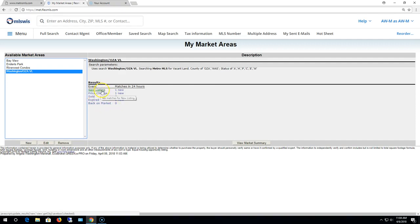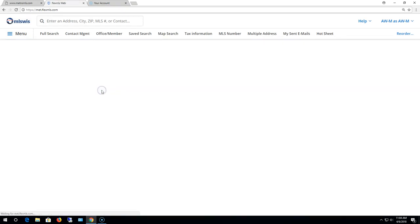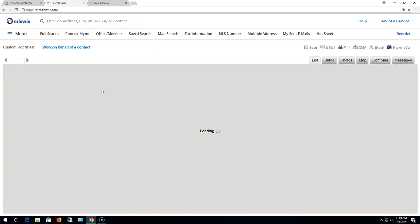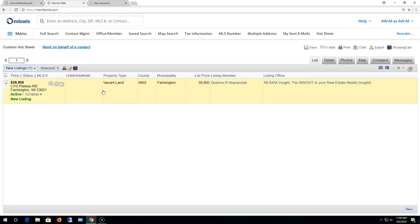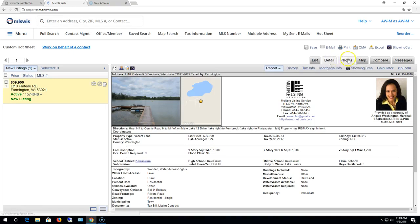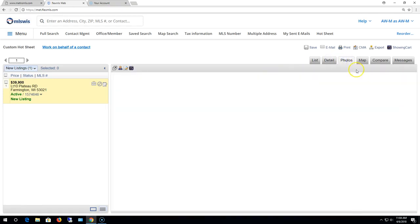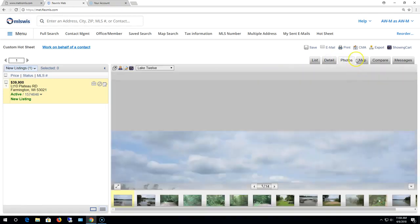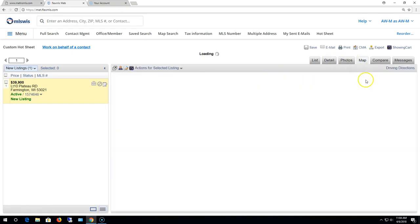So if I wanted to look at that new listing, I can just click here and click new listing and it opens it up here. So I can see all the information that I'd like to see here.